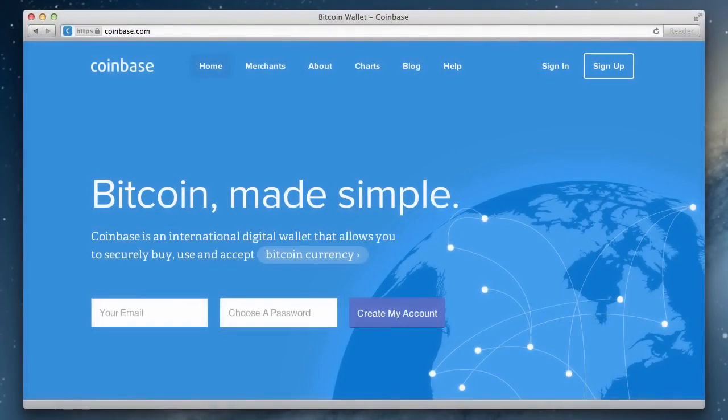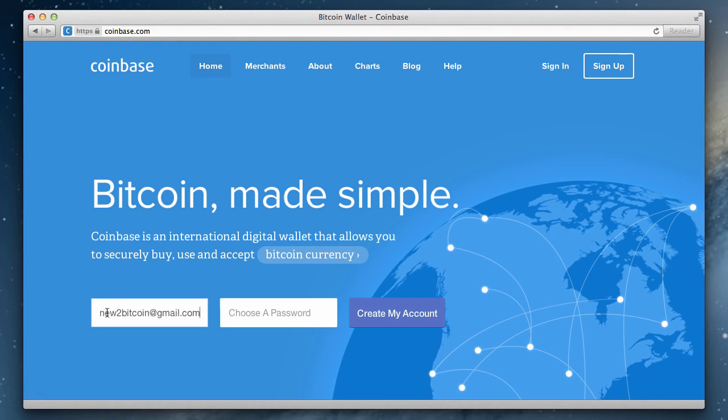We're presented with the Coinbase homepage where we can create our account. Start by providing your email address and choose a secure password.